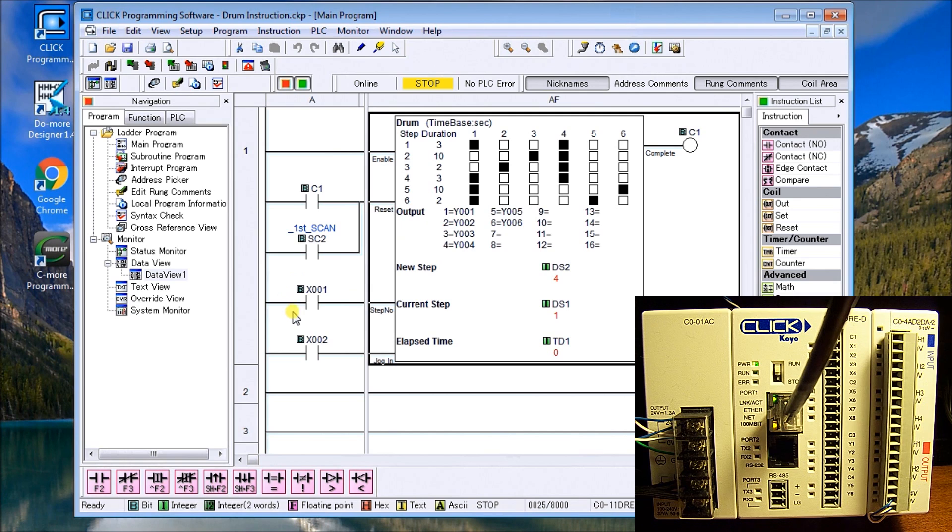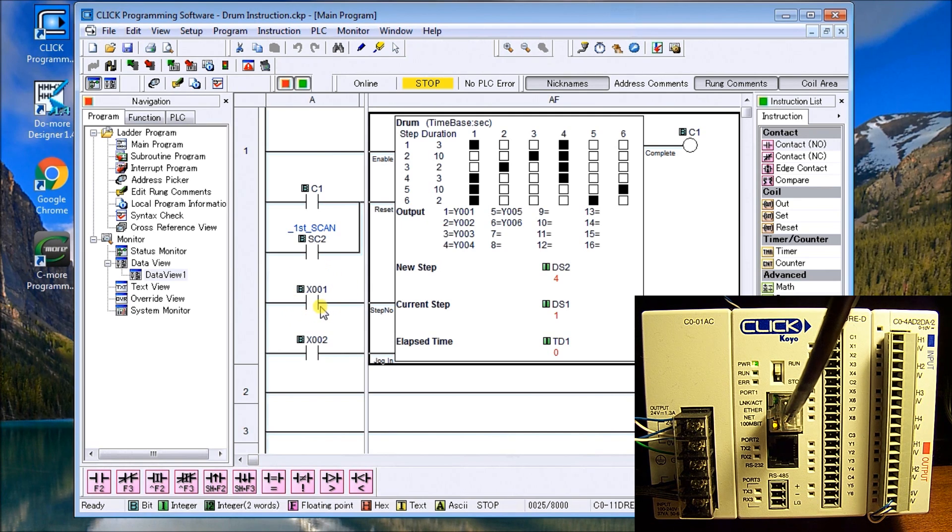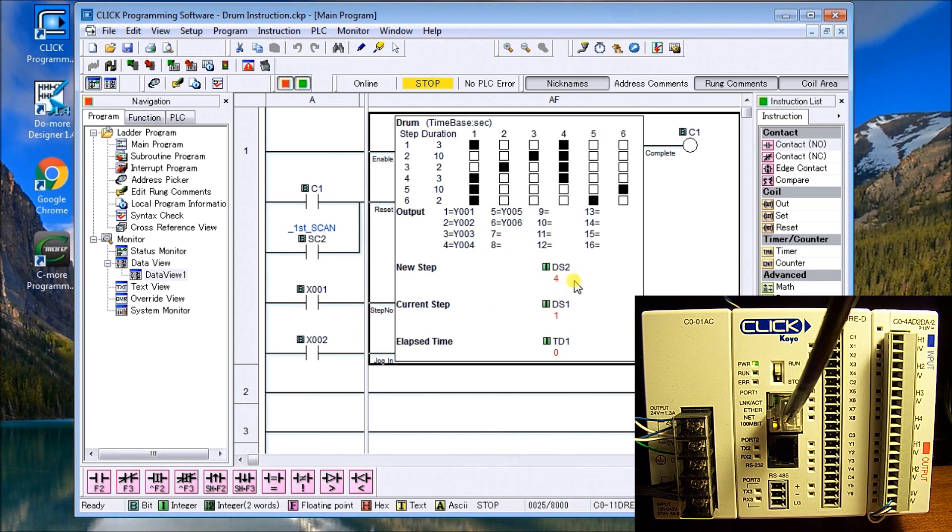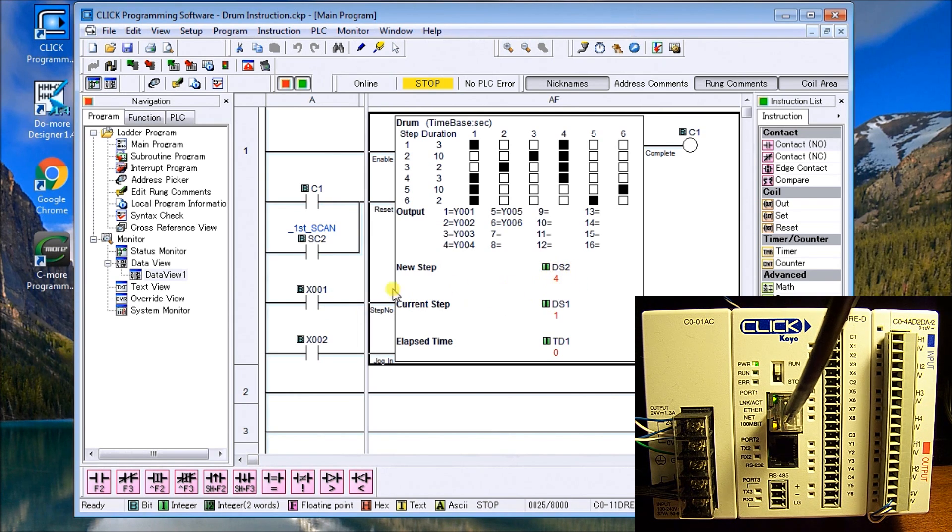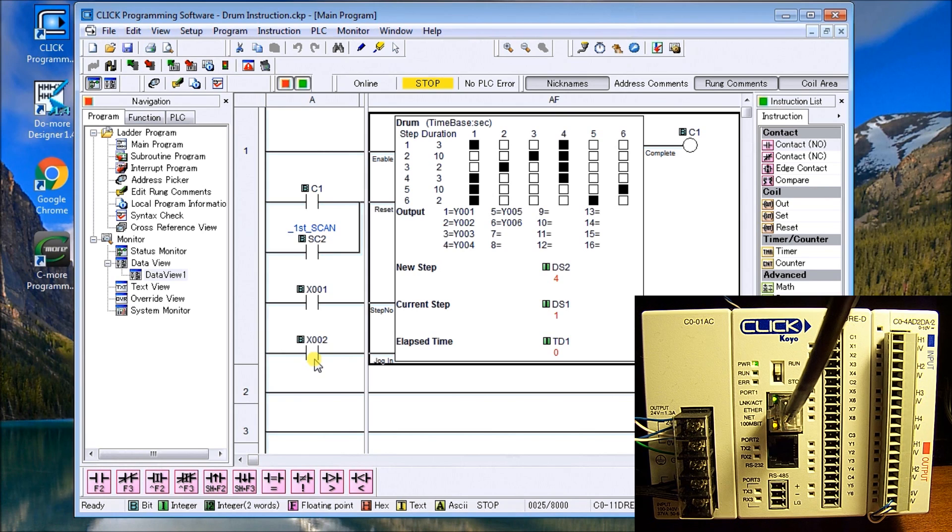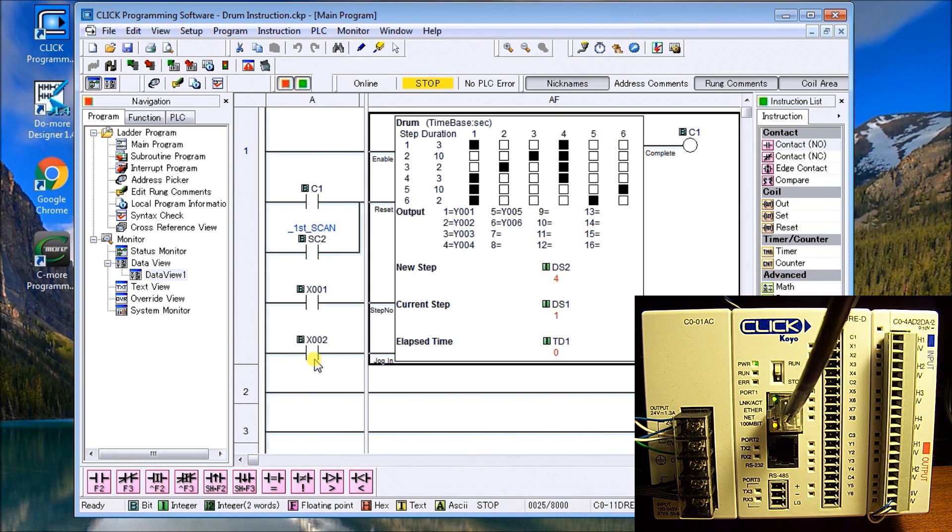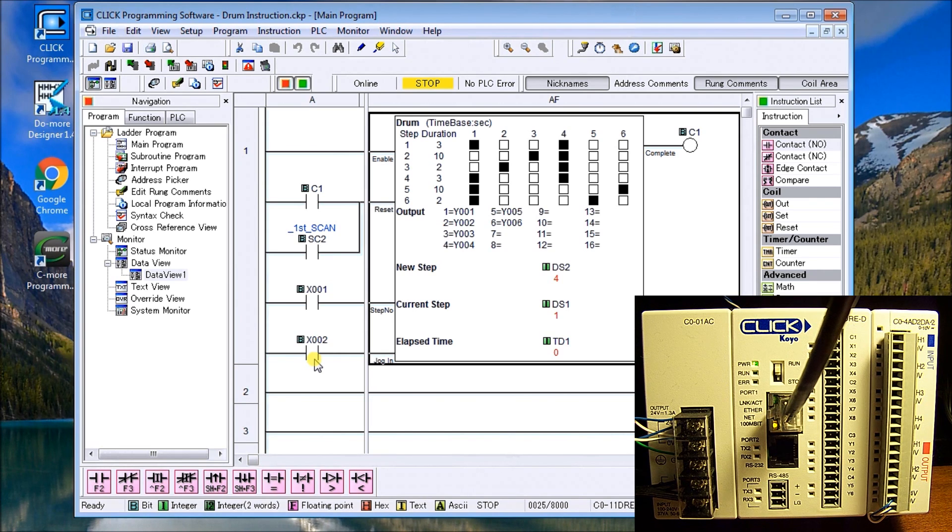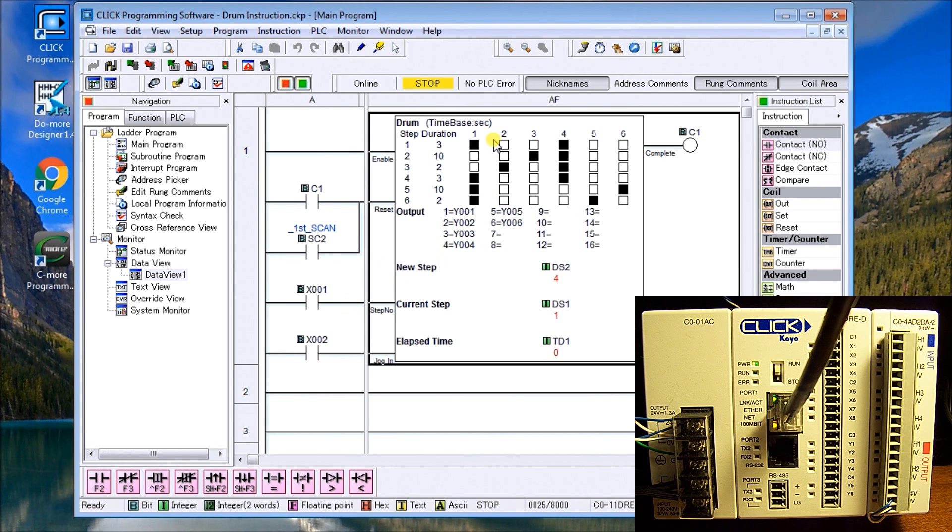We also have the step number, so X1 goes into the step number and the new step is specified in DS2 where I want to go when that input comes on. And then finally on the drum instruction we have X2 which is our jog input. That's the other input that we specified. When the jog input comes on it just moves to the next step immediately without waiting for the time.